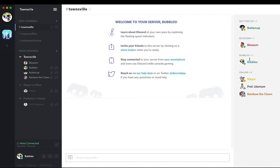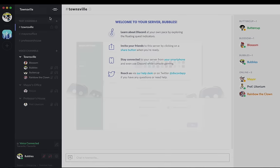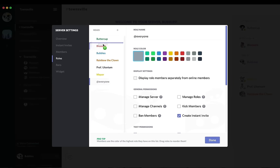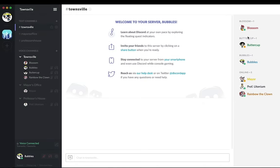And if I hit done, you'll see on the right side it actually separates them from the generic online list. And this sorting is based on how I sorted them in server settings. So if I drag Blossom up to the top, she's now overtaking Buttercup on this right side panel.